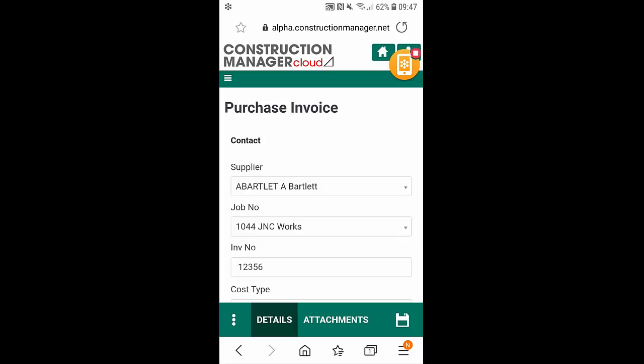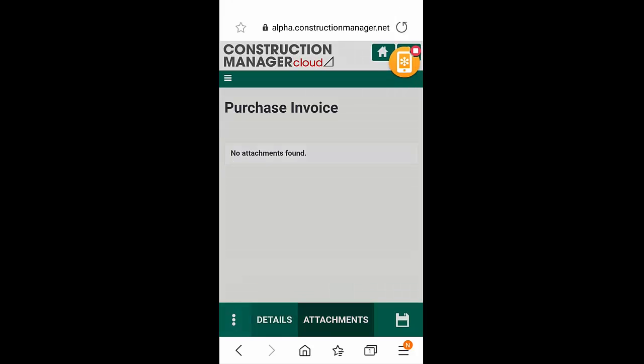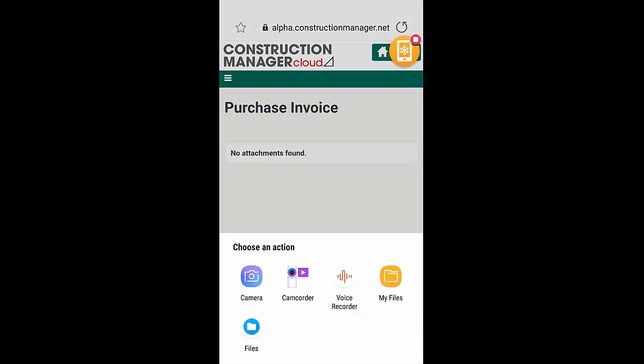three dots at the bottom left. From here, we can simply select the camera icon. As you can see from my phone here, I can either select a camera, camcorder, voice recorder, or any files that I may have saved within my device. From here, I can simply select which one I want and upload it straight onto the purchase invoice.